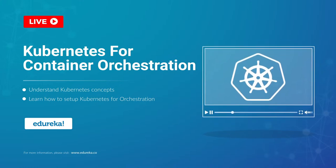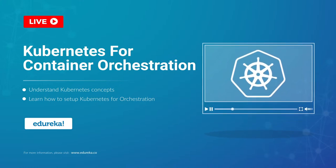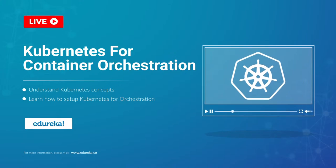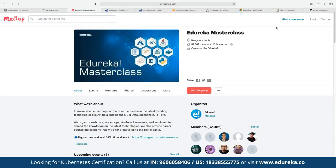Perfect, thank you for the confirmation. Without further ado, let me start with the introduction to our Adirika masterclass. This masterclass was started back in 2019 and since then we have been growing to more than 33,000 members. We conduct different webinars and live events, and these are absolutely free with no charges involved.